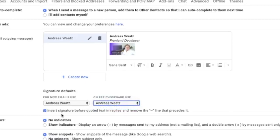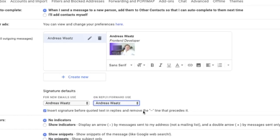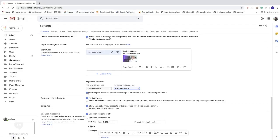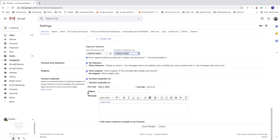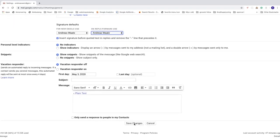We also got this insert signature before quoted text in replies and remove the dash dash line that precedes it. That means your signature will be above the old history of the email messages. Alright, so I'm going to check this one. After that, we're going to go down and click on save changes.